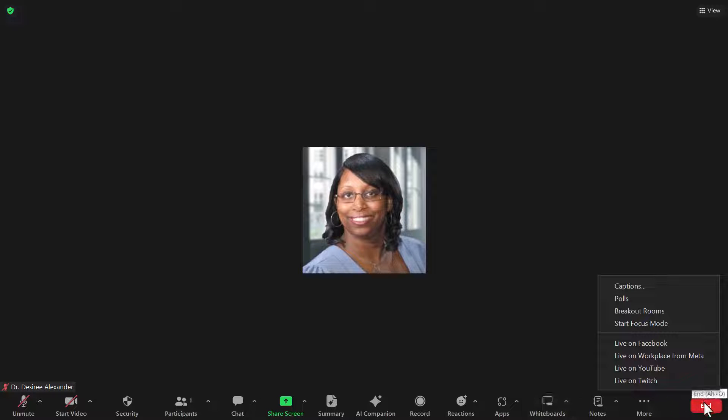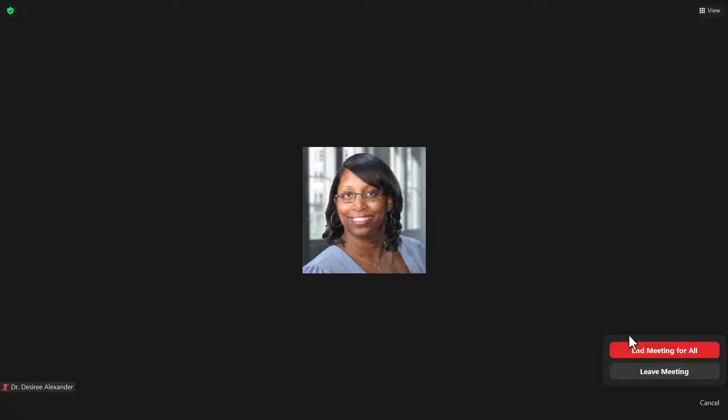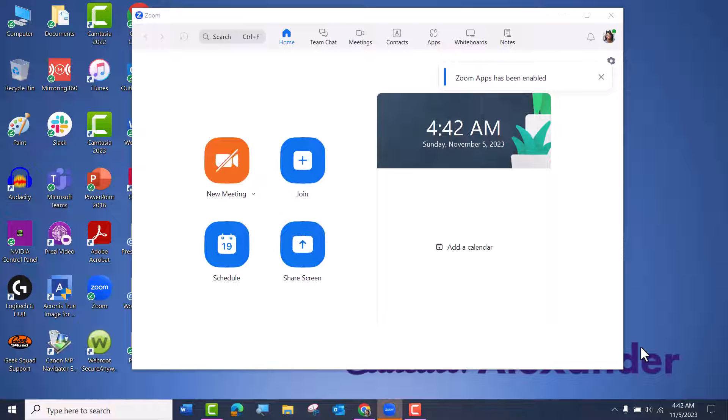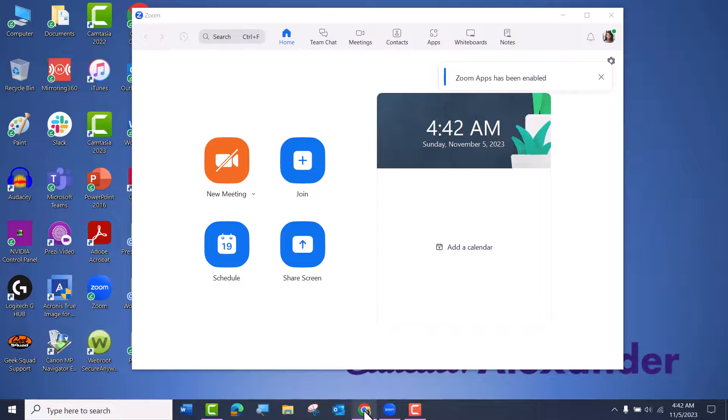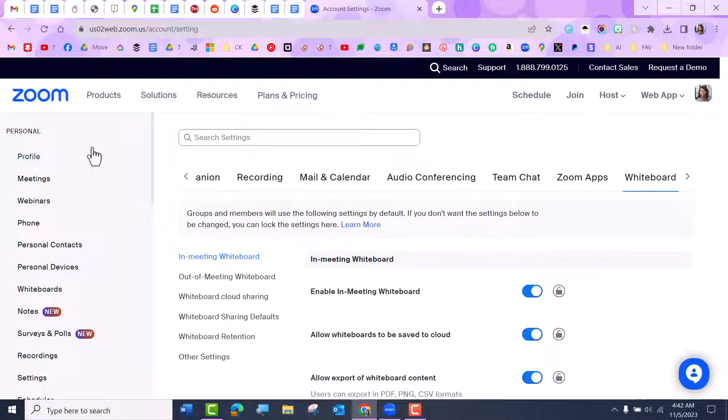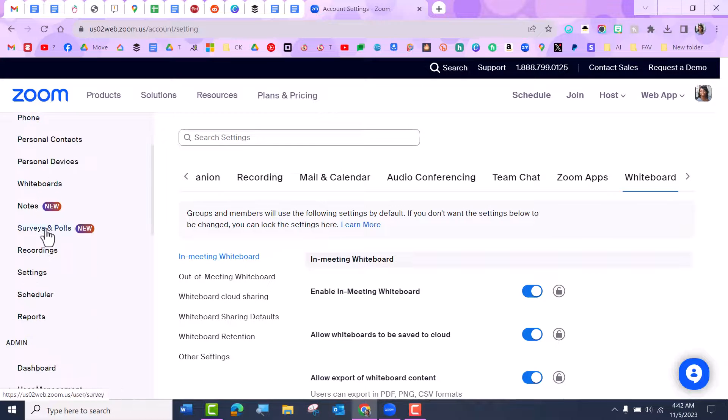Let's get started. So I'm going to end this meeting and I'm actually going to go to my Zoom account online. The first thing you would think is to go to settings, but I'm not going to go to settings.